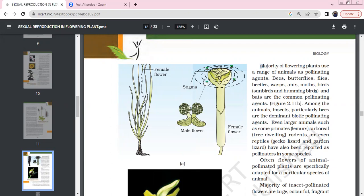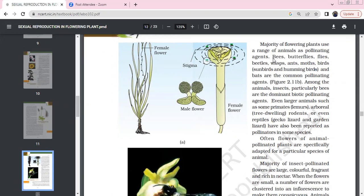The majority of flowering plants use a range of animals for pollination, such as bees, butterflies, flies, beetles, wasps, ants, moths, birds, sunbirds, hummingbirds, and bats as pollinating agents.